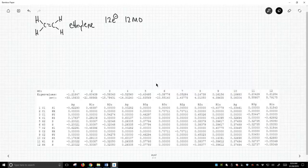As we can see toward the bottom of the screen, you know, 1, 2, 3, 4, 5, 6, 7, 8, 9, 10, 11, 12. We did get 12 molecular orbitals in the output.